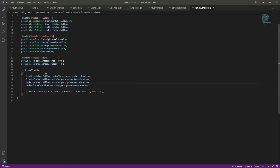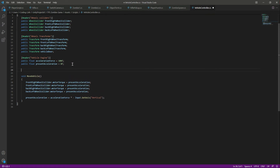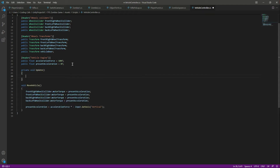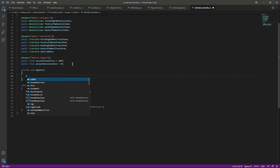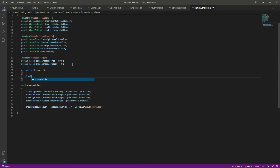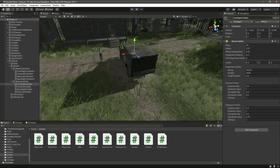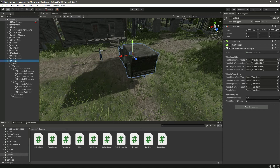Let's save the script. At the top, create an Update function and call MoveVehicle() inside it. Save it — the four-wheel drive logic is ready. Now click on the vehicle in the scene. Note that the tire visuals won't rotate yet because we haven't updated the wheel transforms.